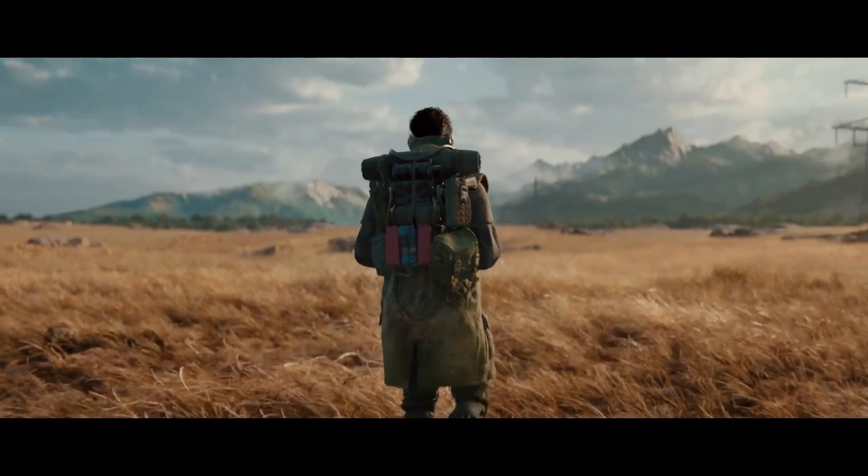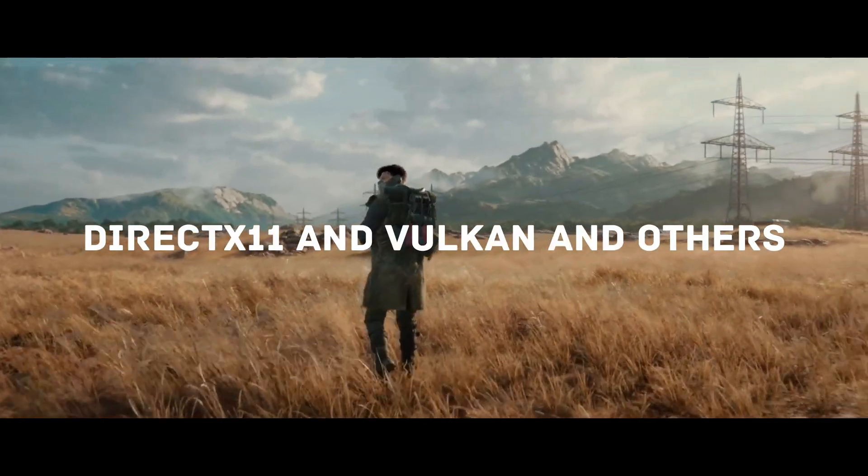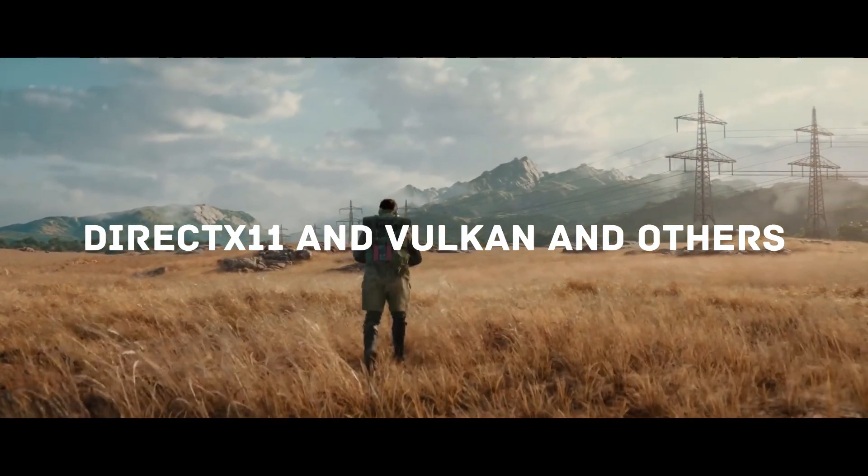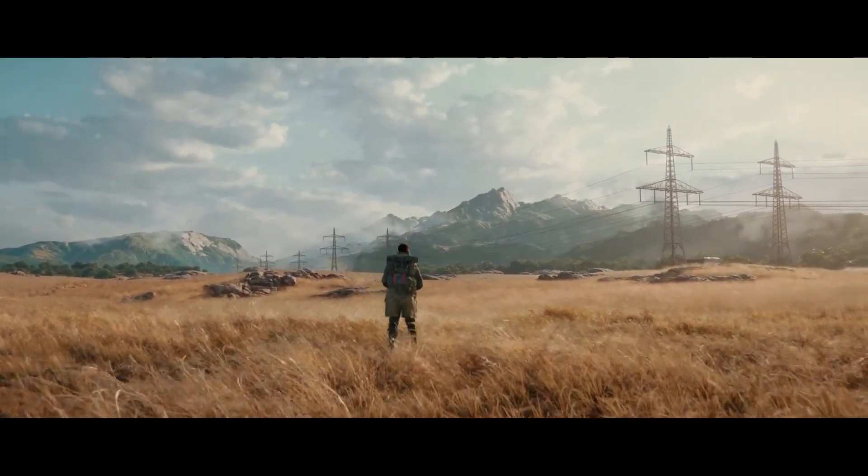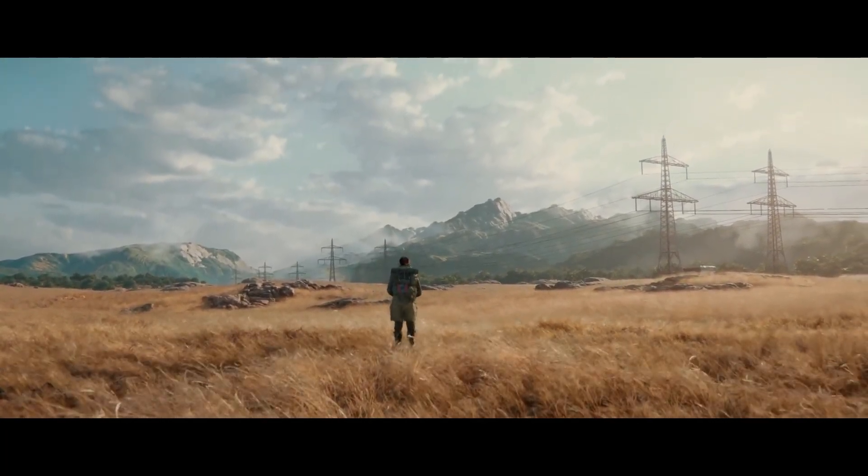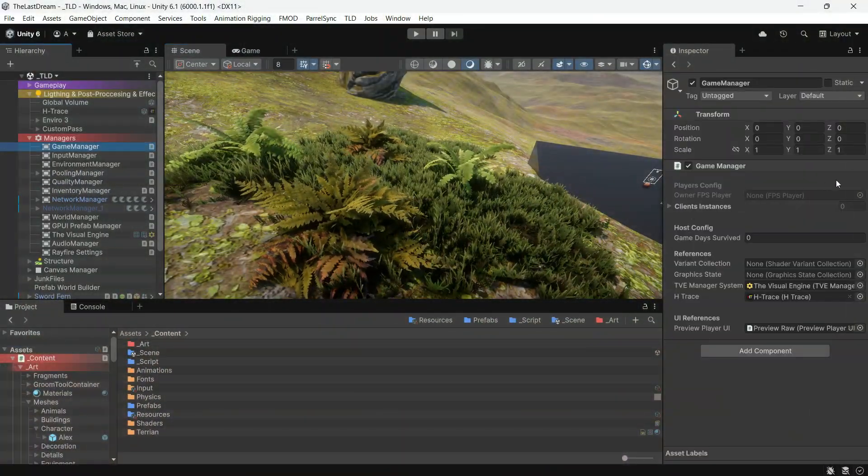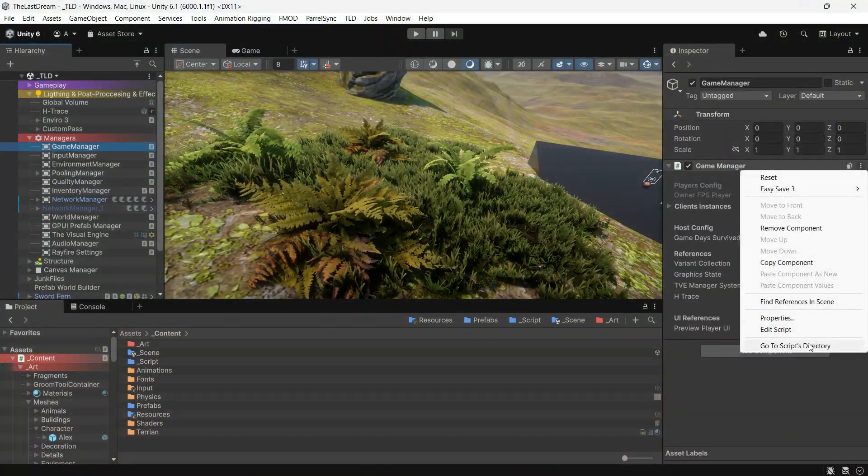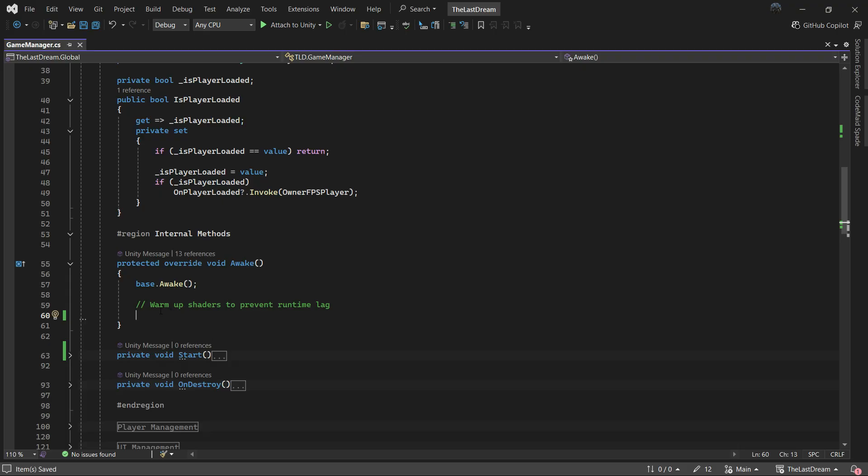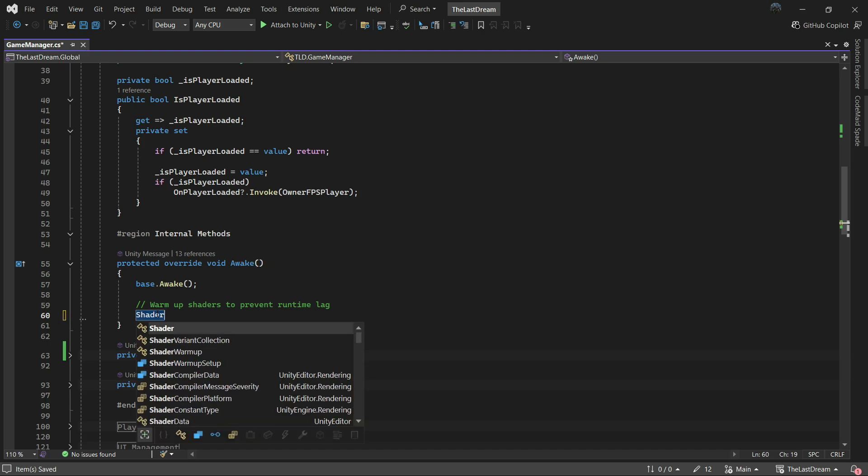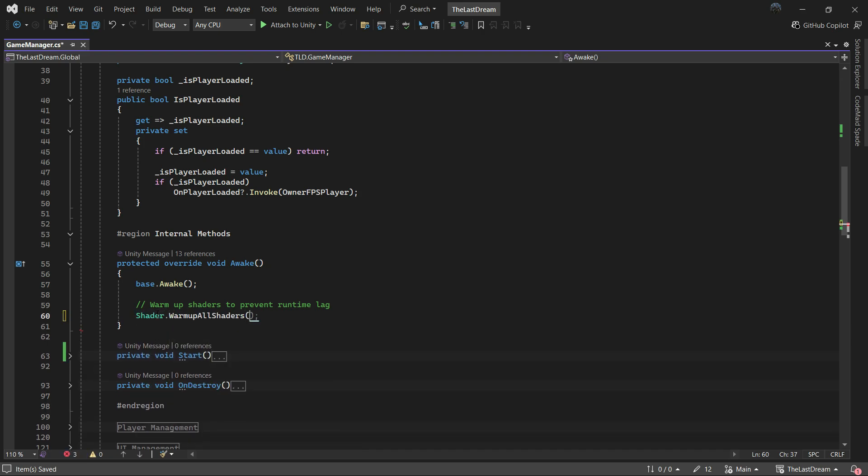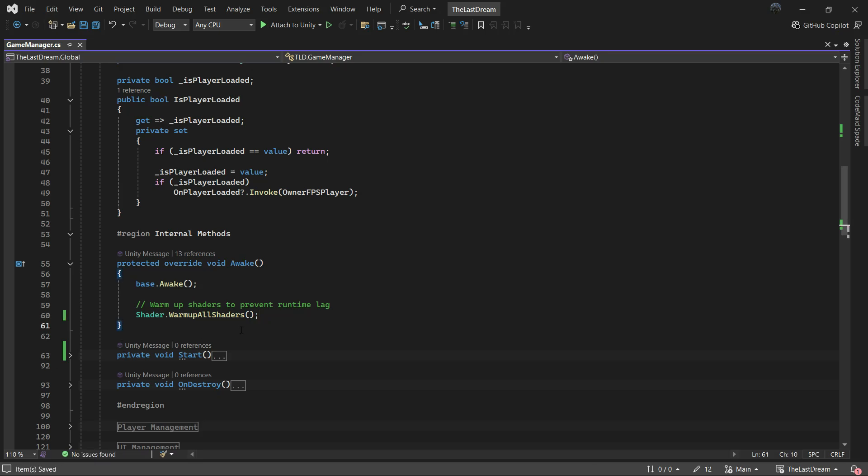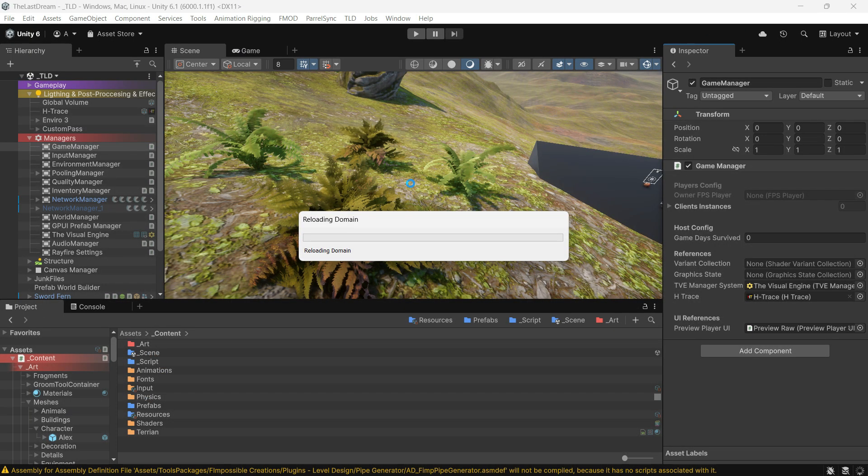When I say old graphics APIs, I mean everything other than DirectX 12, which is a bit different. To set this up, the easiest way is to open your game manager script or any script responsible for loading your level and simply add Shader.WarmupAllShaders. This will warm up all the shaders in your project when the level loads.